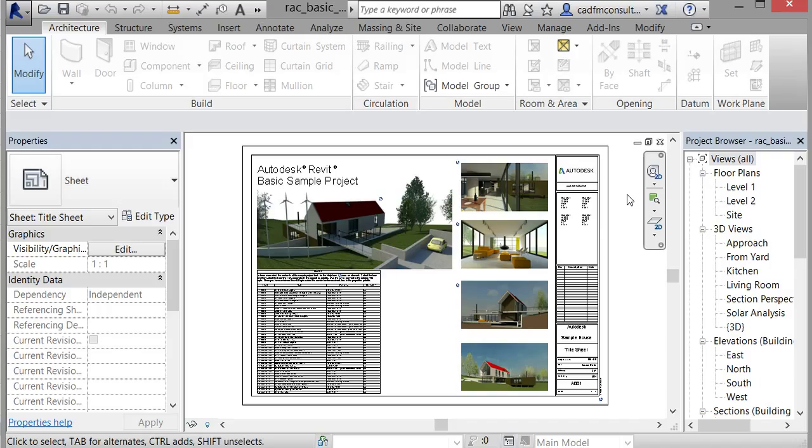is the ability to take information from your building model. I've opened up one of the basic sample models that you get with Revit Architecture 2016, and I want to demonstrate how Building Information Modeling works. If you look on the left-hand side of the screen, you can see the